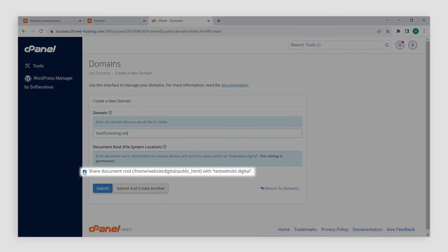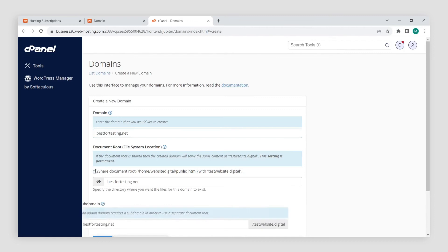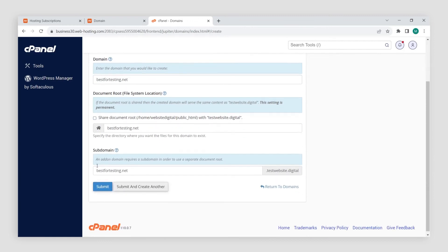Uncheck Share Document Route. The document route and subdomain fields will be filled out automatically. Then just click Submit.